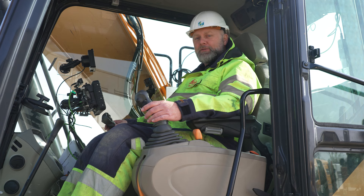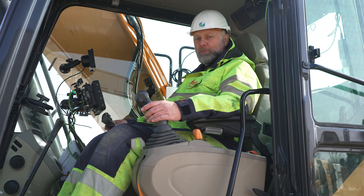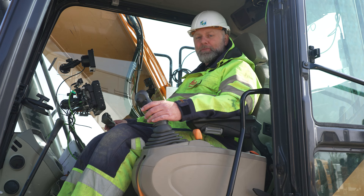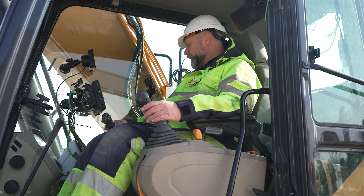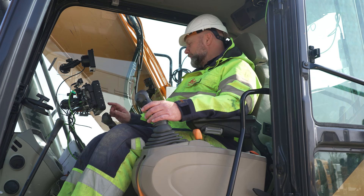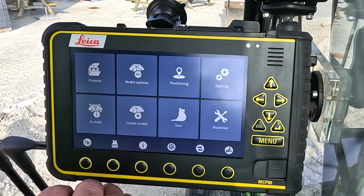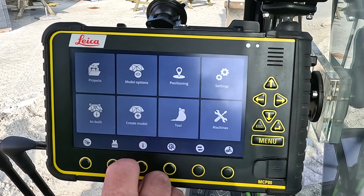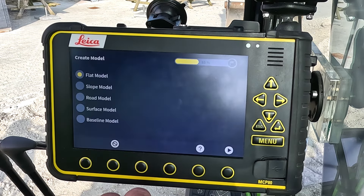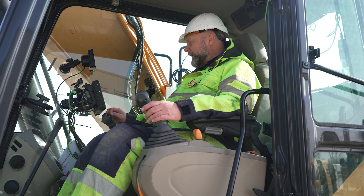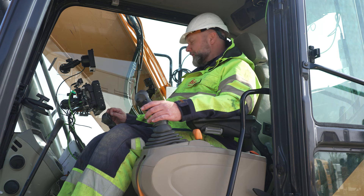I don't have anything logged previously, so I will use the machine to log my start point and my end point. From my run screen I go to my home screen, I select create model, and even though this is a trench I will still have to use my road model feature.